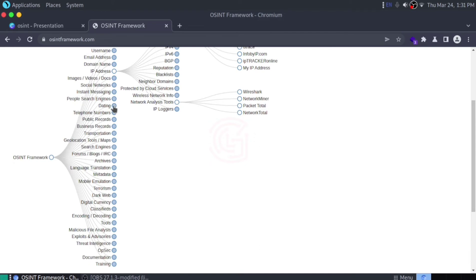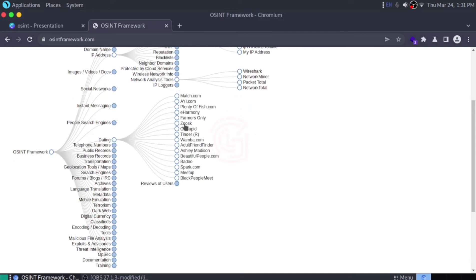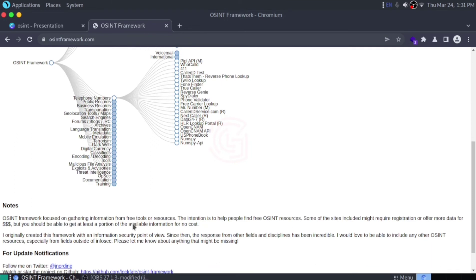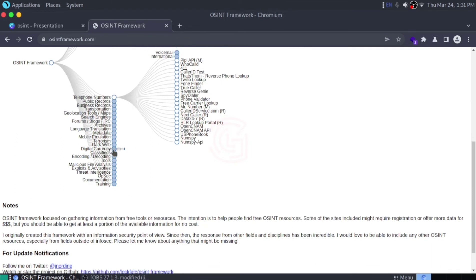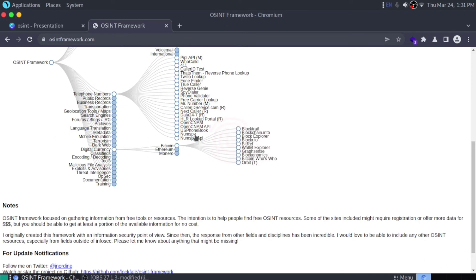For dating websites, here's the option you can use for investigation. If you are investigating telephone numbers, click here. There are options for dark web as well, and for digital currency as well. What are you investigating? Bitcoin, Ethereum, Monero? There are plenty of options.